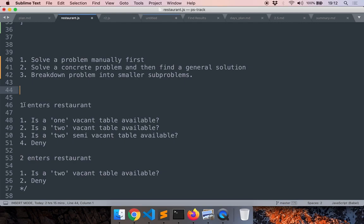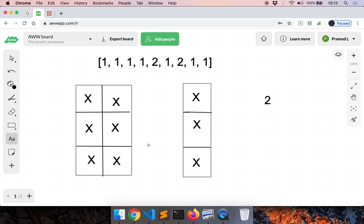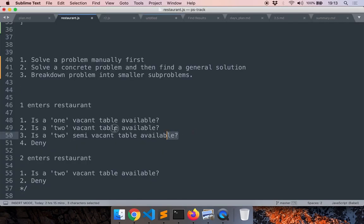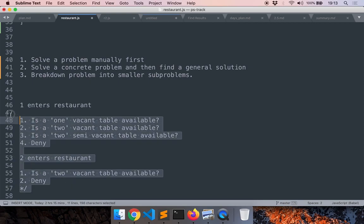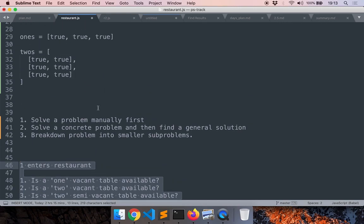The problem statement has too many rules. One of the things we have to do is understand the problem and come up with a very solid, concise set of rules ourselves that covers all the cases. Here are the rules: if one person enters, first check whether a vacant table of size one is available — if yes, allocate them. Else check whether a vacant table of size two is available. If not, check whether a table of size two is semi-vacant. If none of these conditions are satisfied, deny the customer. If two people enter, the rule is simple: is a table of size two vacant? If yes, great; if not, deny.